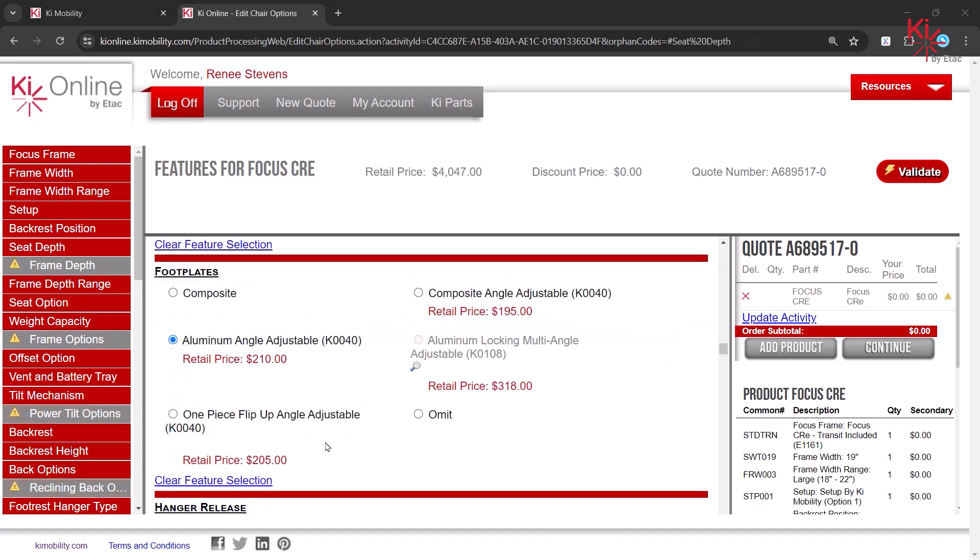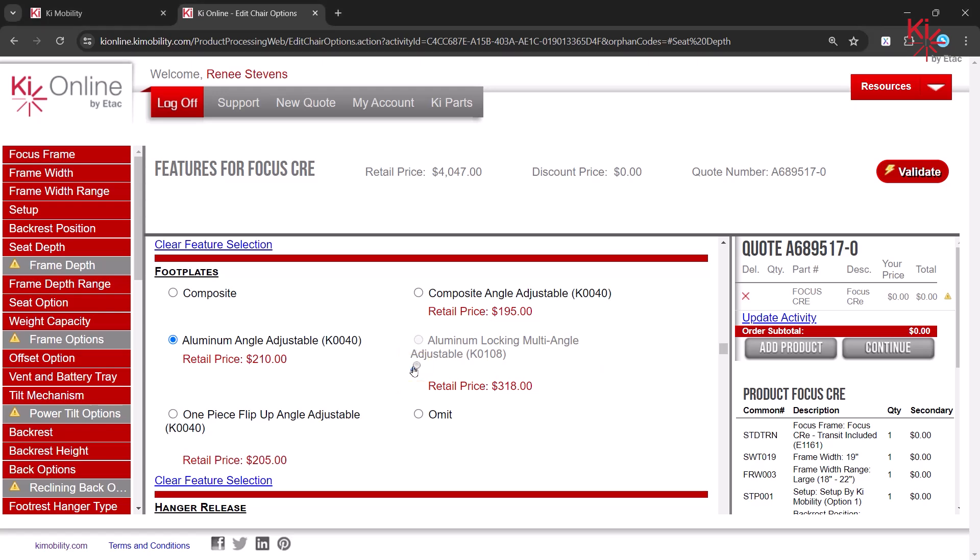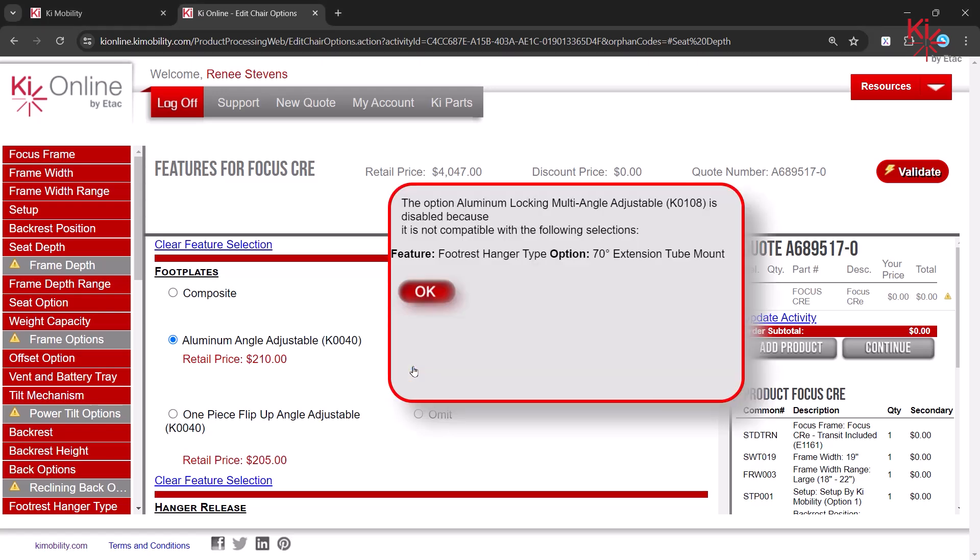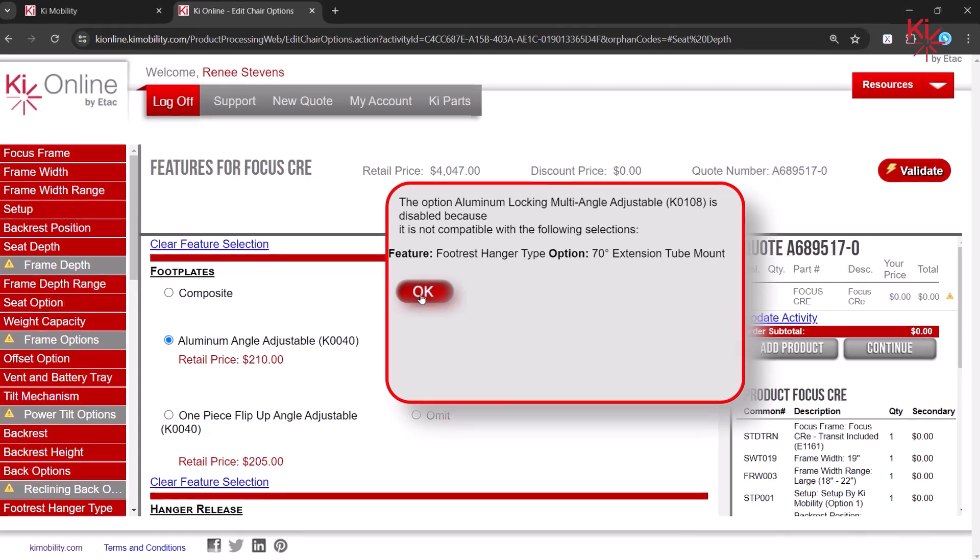As selections are made, some options will become unavailable to select due to incompatibilities. To learn more about why an option is unavailable, select the magnifying glass.